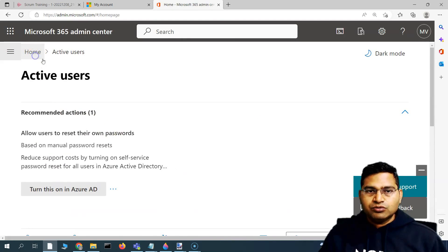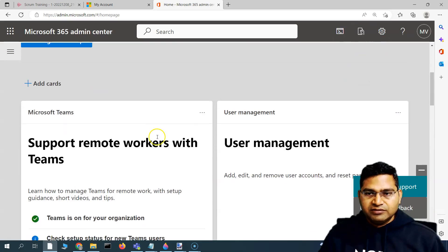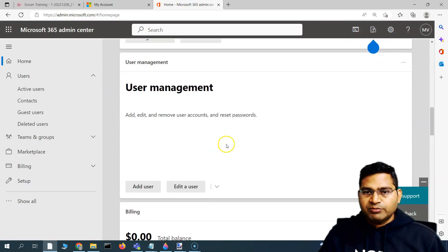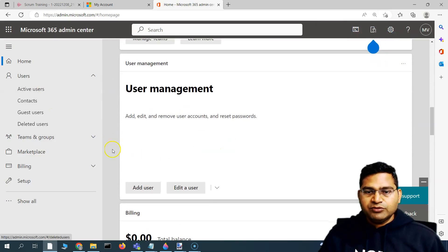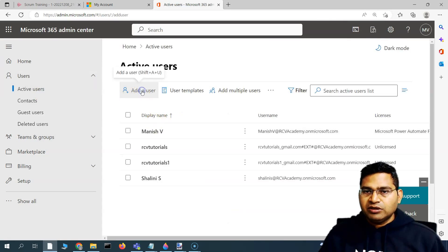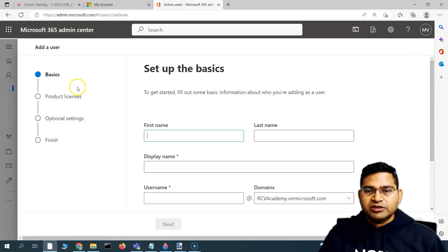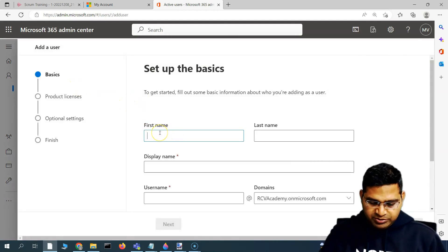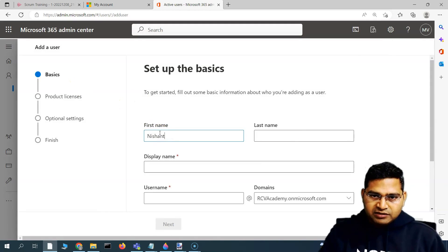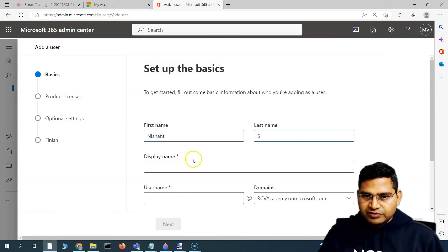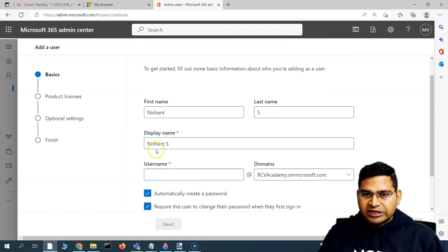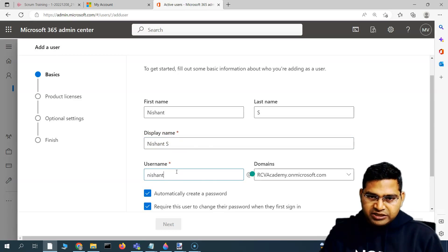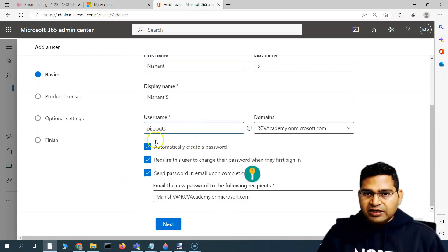Let's go to the home page again, then go to User Management and select Add User, or go to Active Users and simply click Add User. You'll be prompted for a username and password. I'll add the employee name here — it will automatically populate the display name, which you can change — and then enter the username.